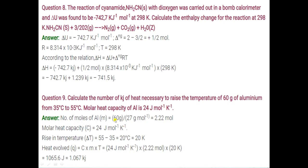For temperature difference ΔT: convert 35°C to Kelvin by adding 273, and 55°C similarly, then subtract. The difference is 20 Kelvin. Putting the values, the answer is 1065.6 joule. You can write the answer in kilojoule also.